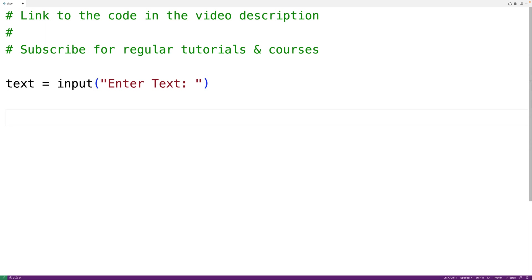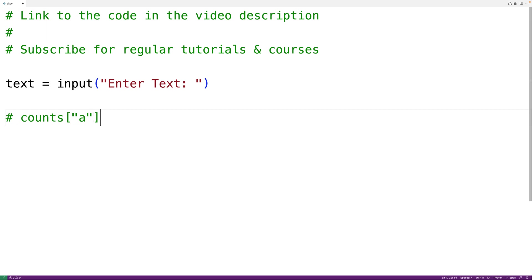Now to count the occurrences of each letter in the string, we'll loop through the string one character at a time. If that character is a letter, we'll increment a running count of the occurrences of that letter. We'll store the running counts in a Python dictionary called 'counts', which will have keys for A, B, C all the way to Z, and we'll initialize all these count values to zero.